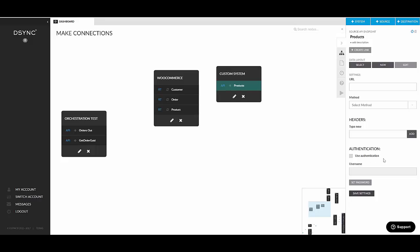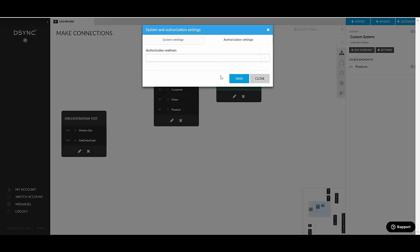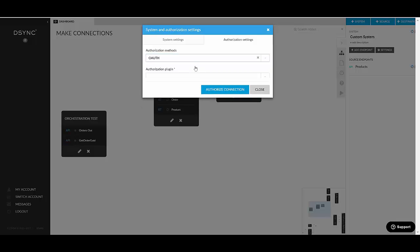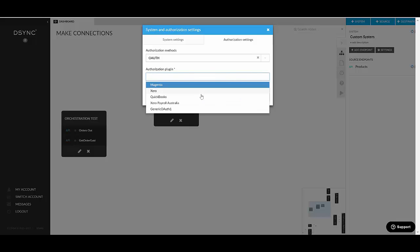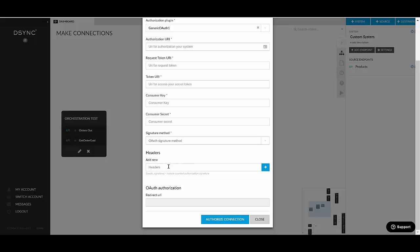Now, if the basic authentication is not enough, you can go into the system settings. And you can choose your authorization method. If for example, there is an OAuth or OAuth2, we do have generic plugins for that. So you would go generic OAuth1 for example. You would fill all the settings in here with the consumer key secret, the token URIs and so on. You can add custom headers and you would authorize the connection that way.